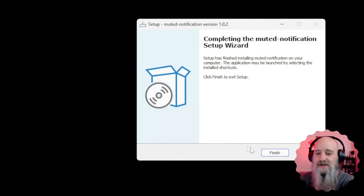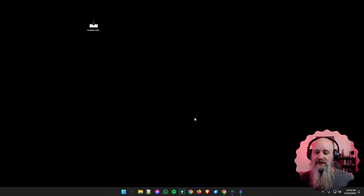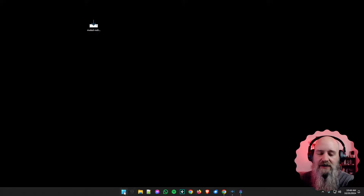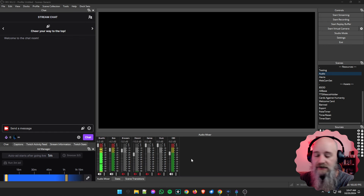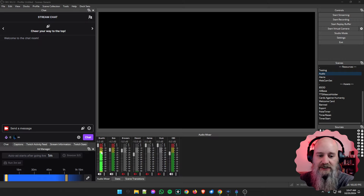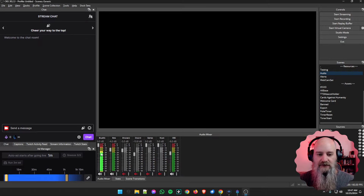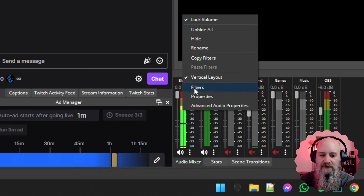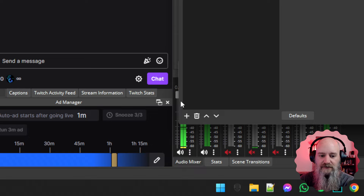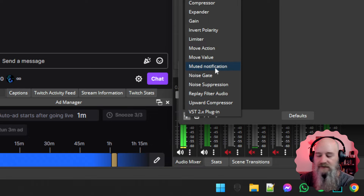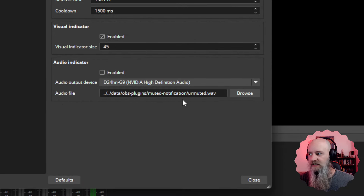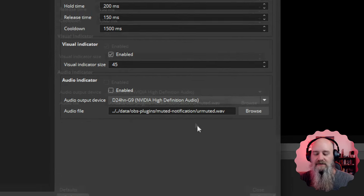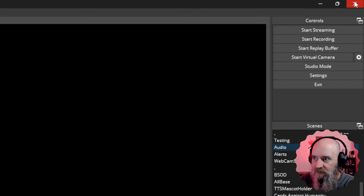Installation takes literally seconds and then we're done. We can now reopen OBS and take full advantage of the plugin we just installed. Now that OBS has reopened, we can verify the plugin is completely installed. Right-click on an audio source, go to Filters, click the plus sign, and there you can see Muted Notification listed. Click on it, give it a name, and you'll see all the settings and setup options for that plugin.